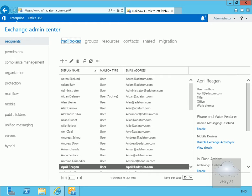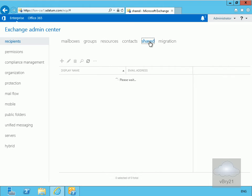In Exchange 2013, we've simplified the process by providing a specific shared mailbox. Here in the Exchange Admin Centre, under Recipients, there is a Shared tab. We're going to use this to create a shared mailbox for our sales users.